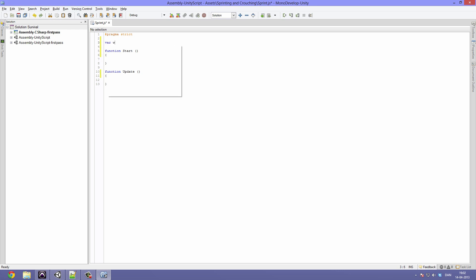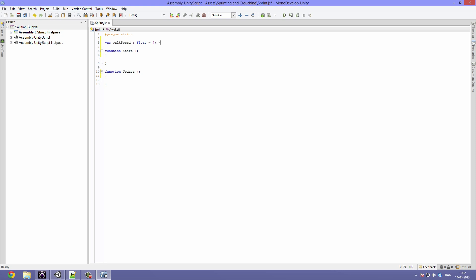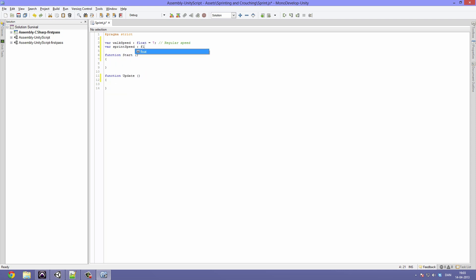The first one is pretty self explanatory - it's called walk speed, it's going to be a type float, and it's going to be equal to seven. So this is just the regular speed. The reason why we need this is because we need to set the speed to something, so that every frame when we are not sprinting or crouching, this speed will be applied. So we'll make a new one called - you guessed it - sprint speed, which is also going to be a type float and it's going to be equal to about thirteen. This is going to be the run speed.